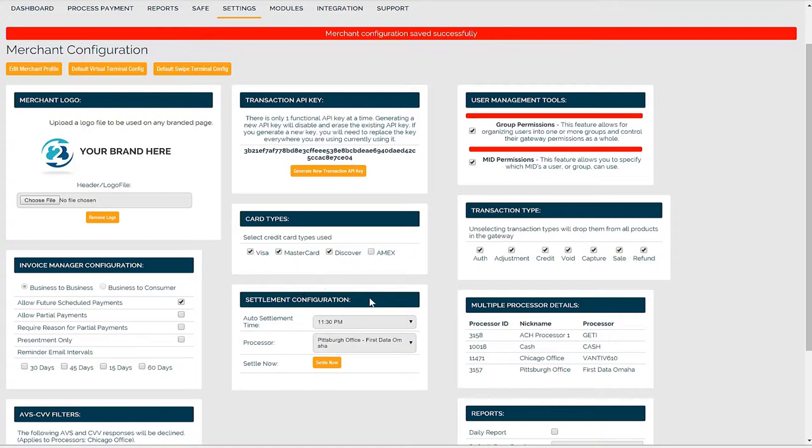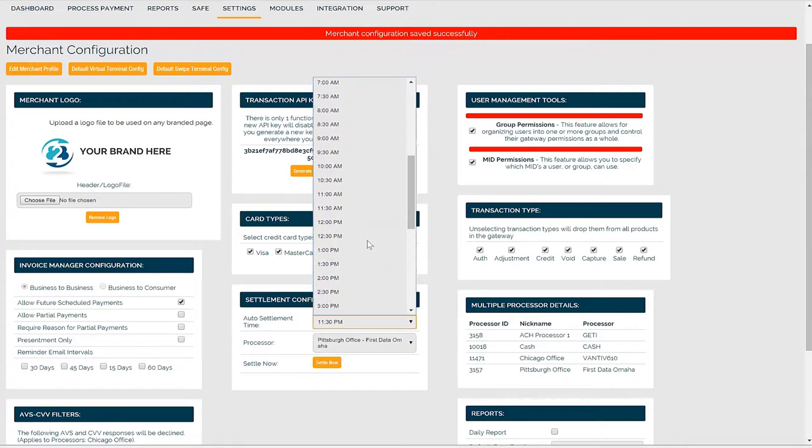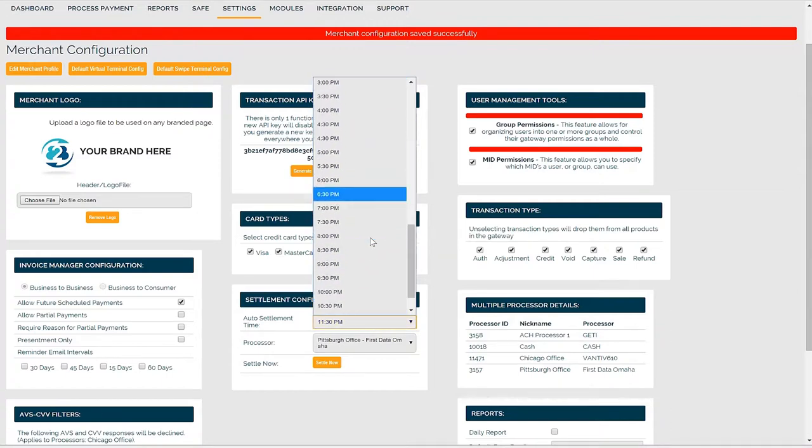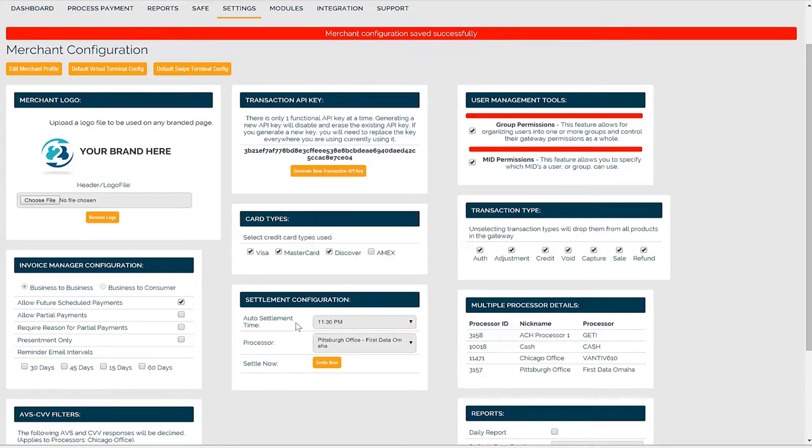Settlement configuration allows you to adjust your daily auto settlement time. Settlement is the process in which Pineapple Gateway batches out your daily transactions with your credit card processor. You can change the time settlement occurs. Auto settlement times reference your local time zone. There is a settle now button as well if you ever choose to manually settle.